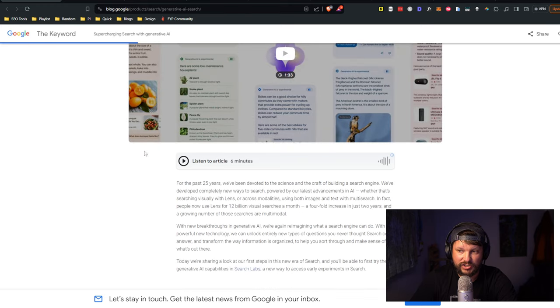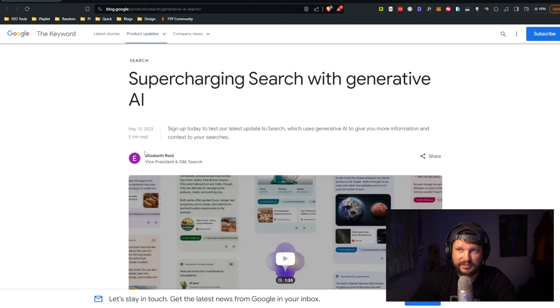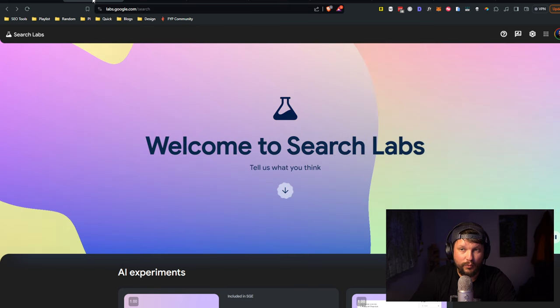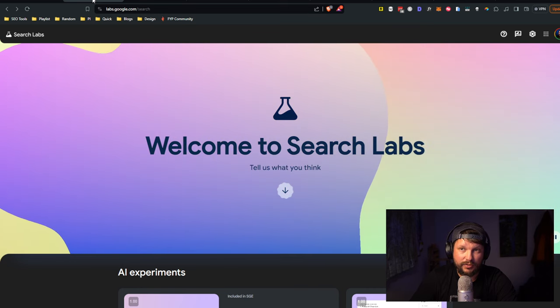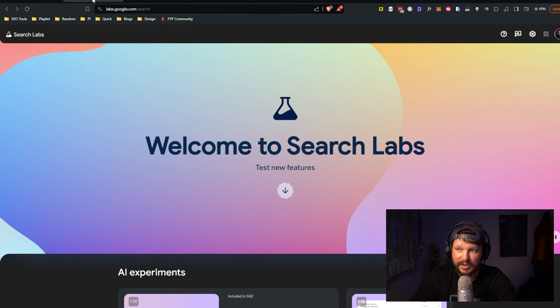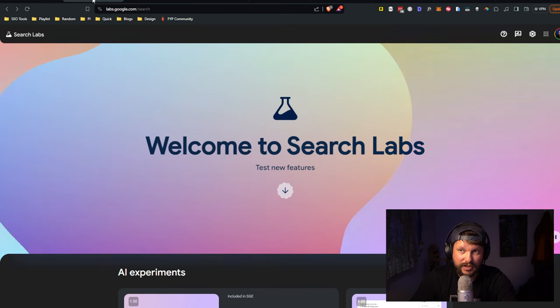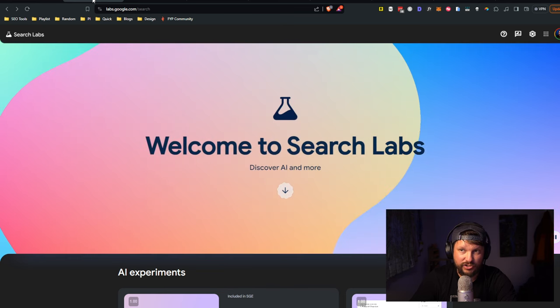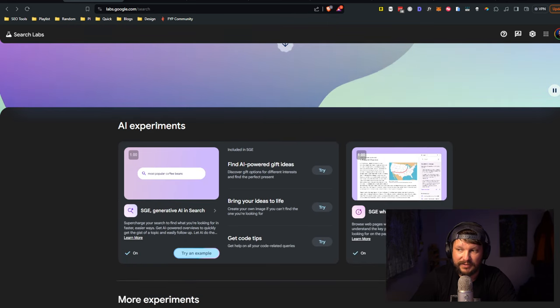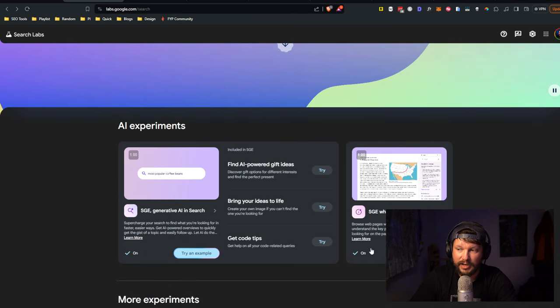I'll show you here in just a second how to get that, but this gives you an overview of what SGE is all about. It's worth the read, it's pretty good.